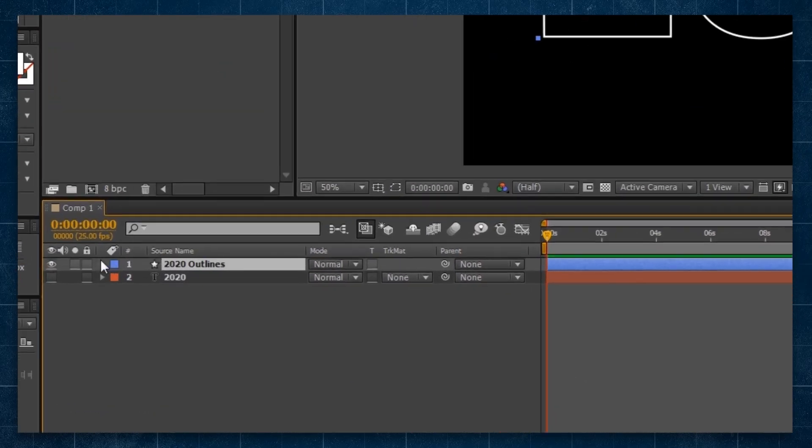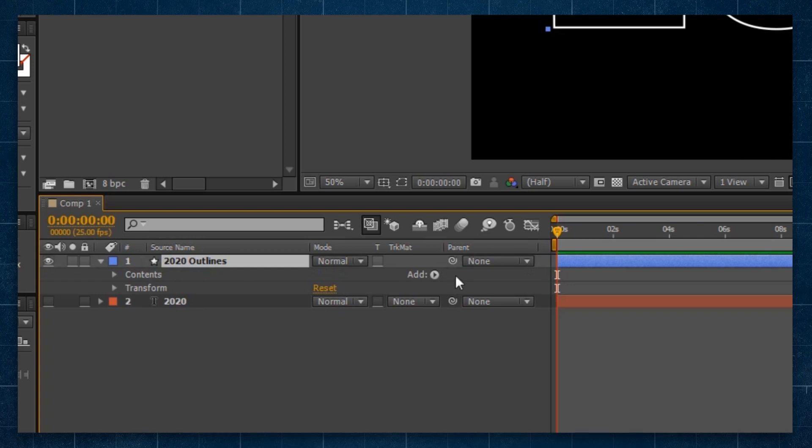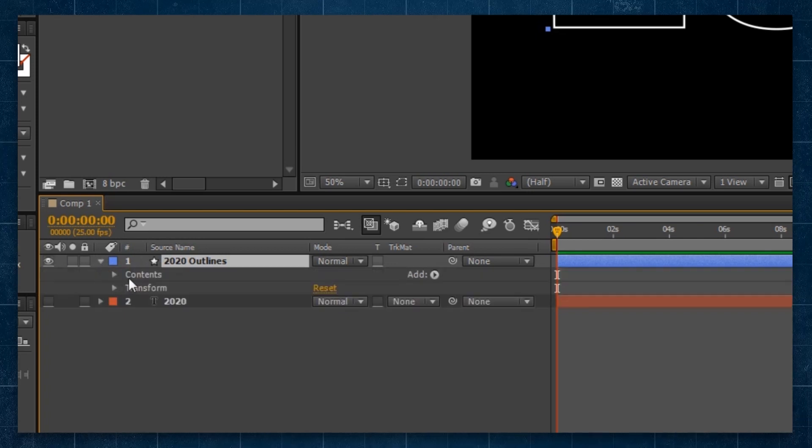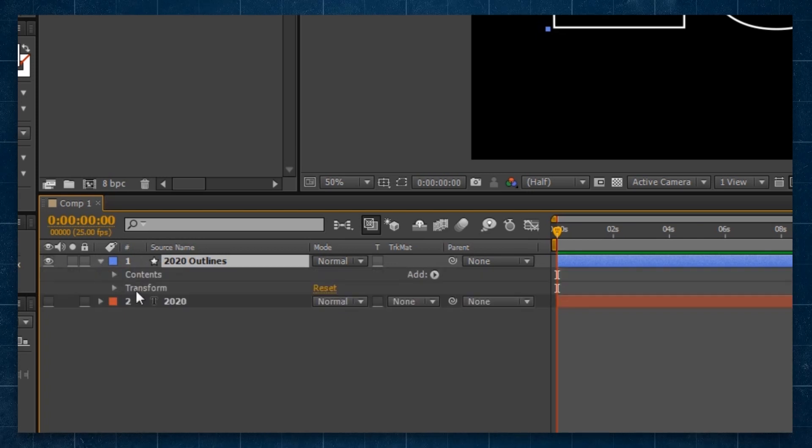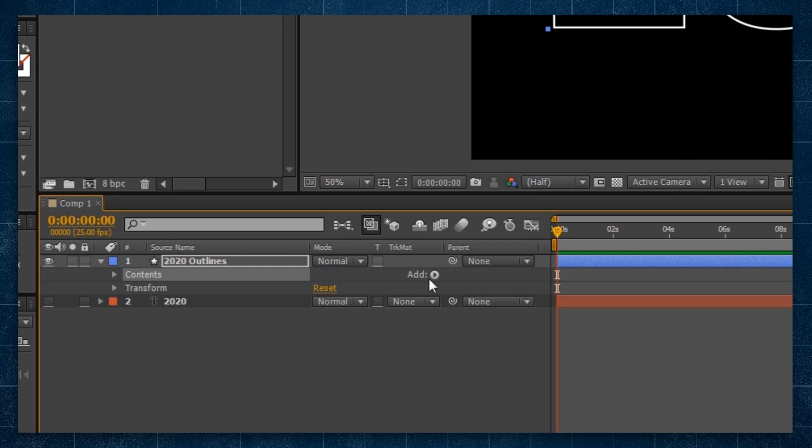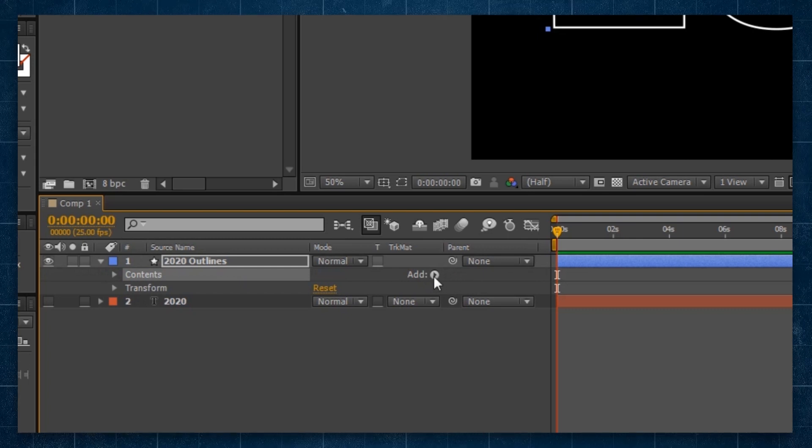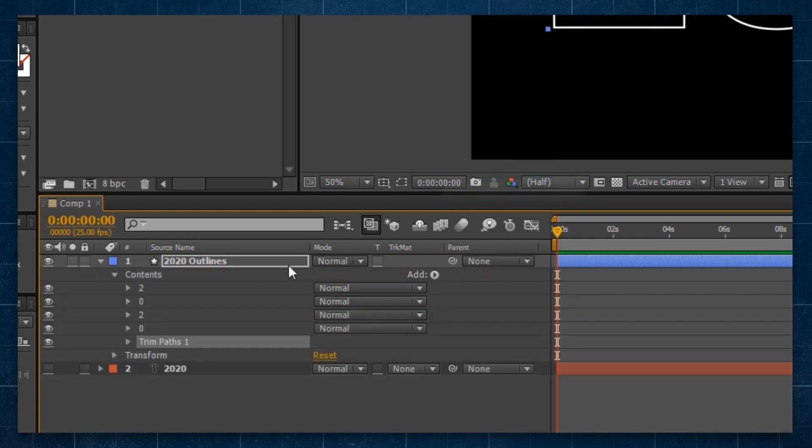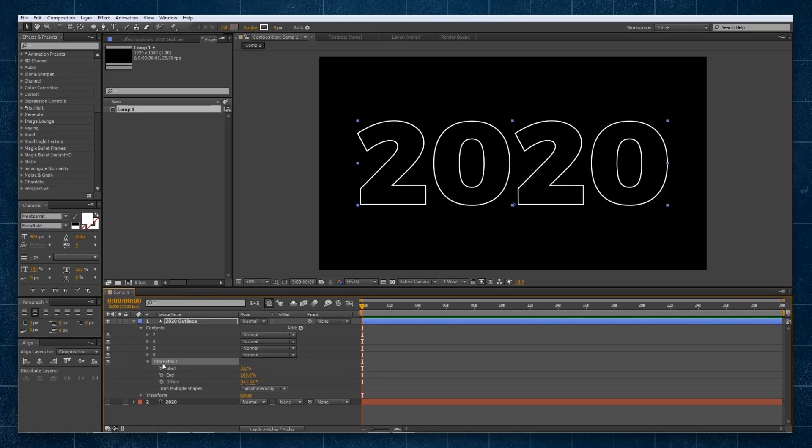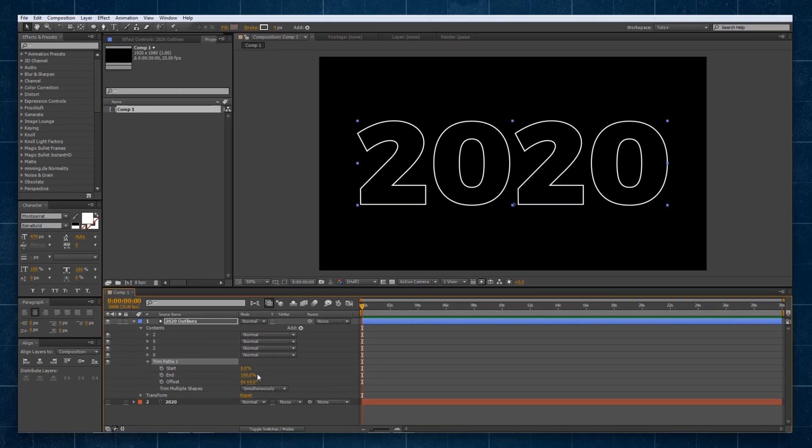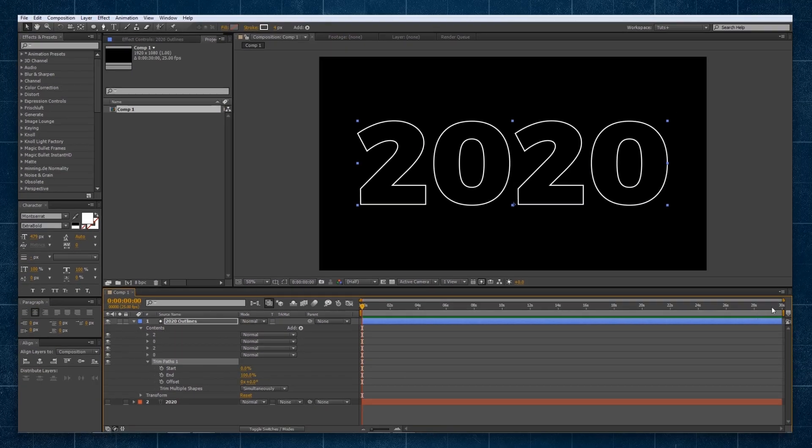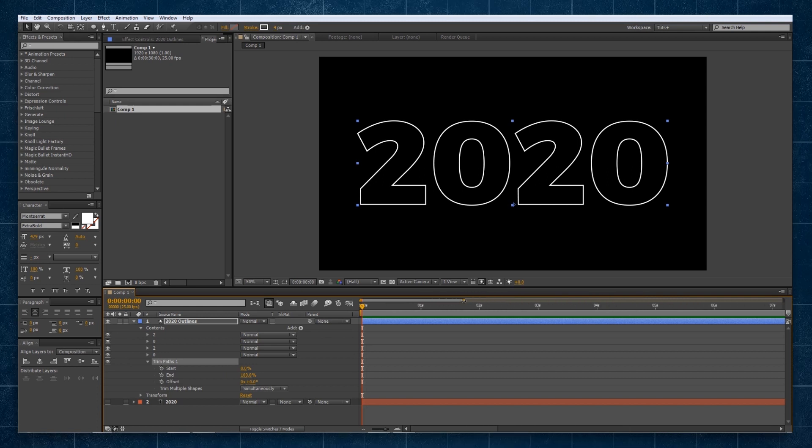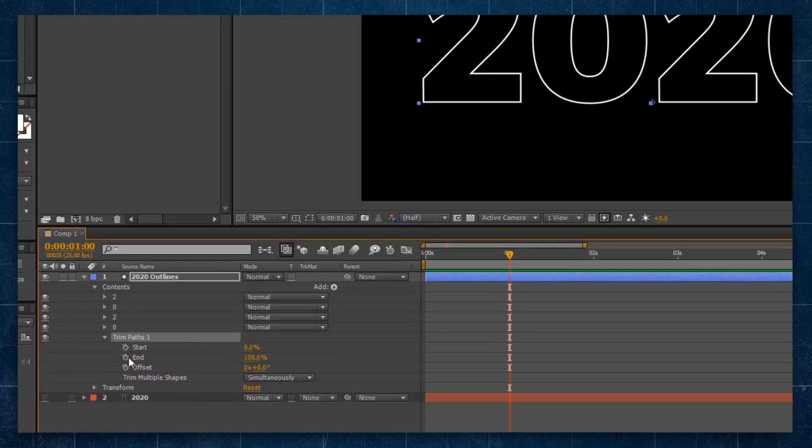Now selecting our layer down the bottom, we're going to click the little arrow. It's going to show us contents and transform. We want contents and we want to click over on the add where this little arrow is and select trim paths. Trim paths applies to everything above it. And so we're going to find ourselves some space here. Go to the one second mark.